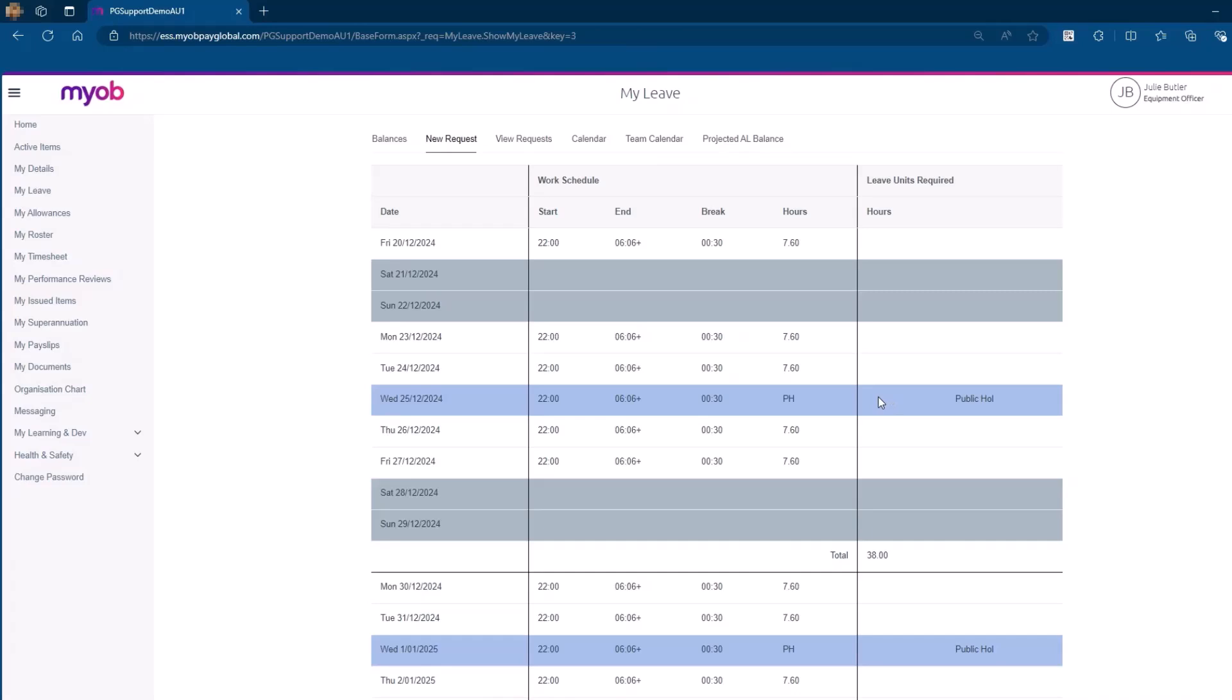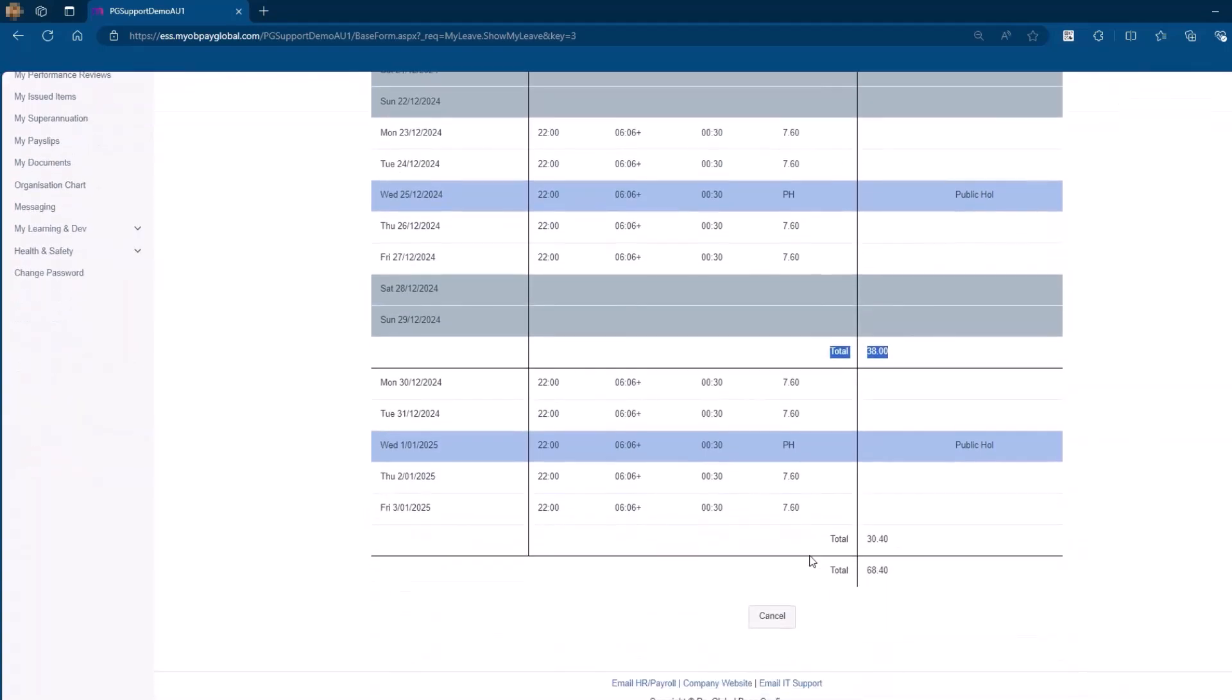If your leave covers more than one week, ESS will display a subtotal of days for each week and a grand total at the bottom of the schedule.